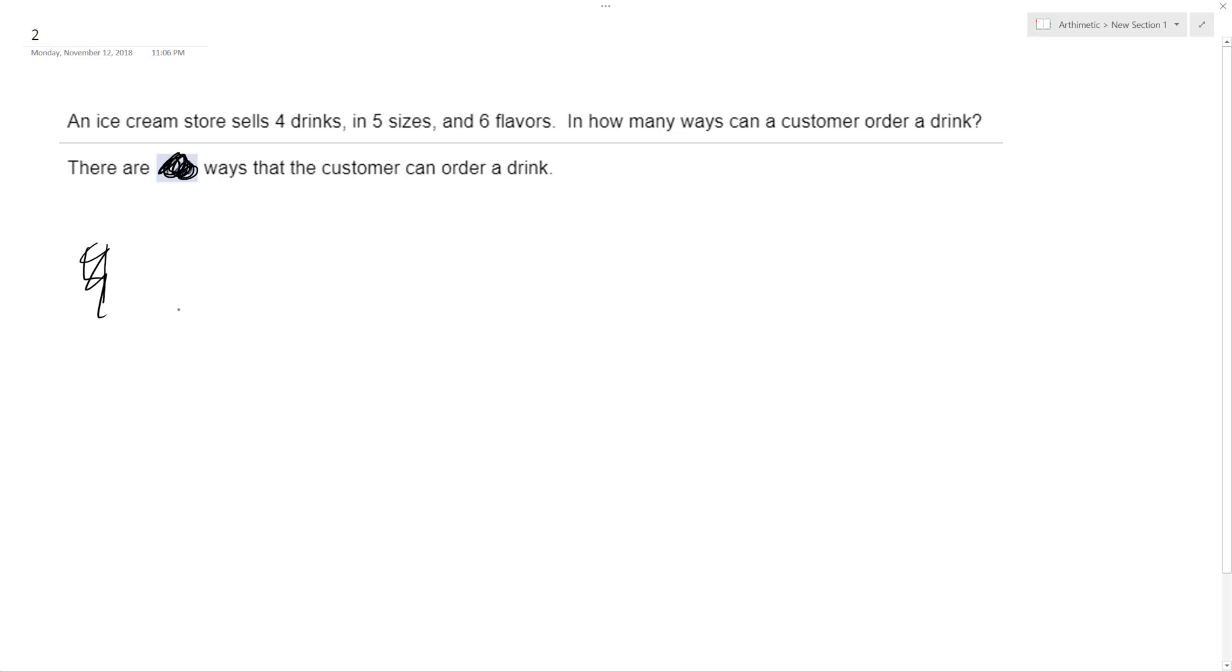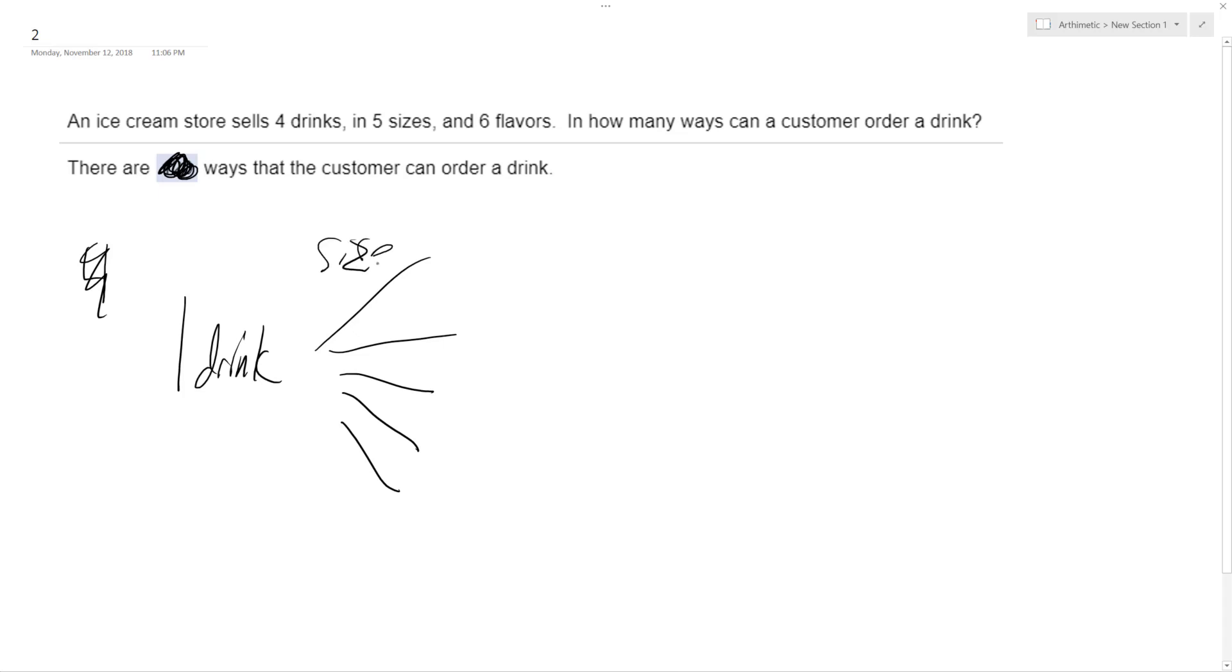Of those, there's 5 choices or 5 sizes. So one drink, there's 5 choices there. And for each size, there's 6 flavors. So one drink alone has 30 options there, because 5 choices—so each choice has 6—6 times 5 is 30.